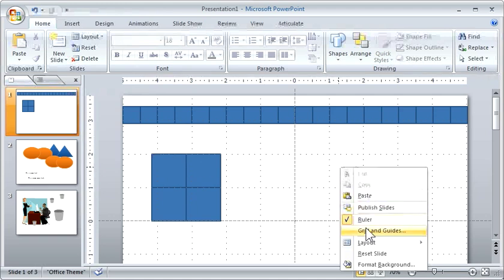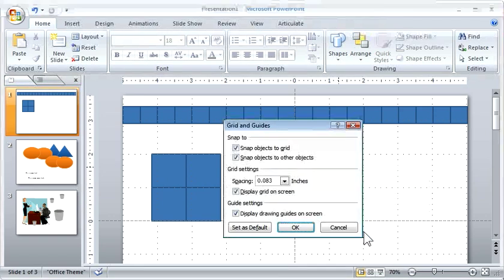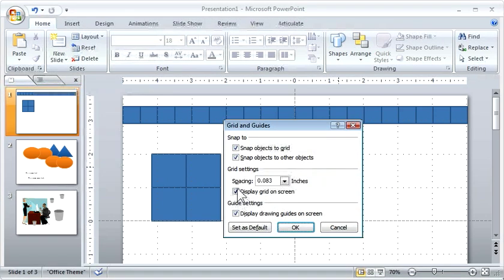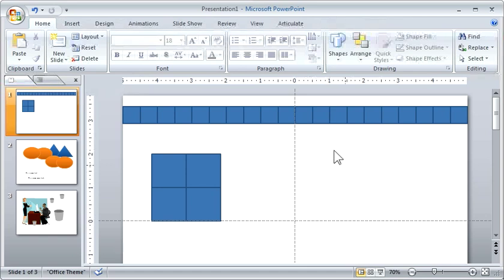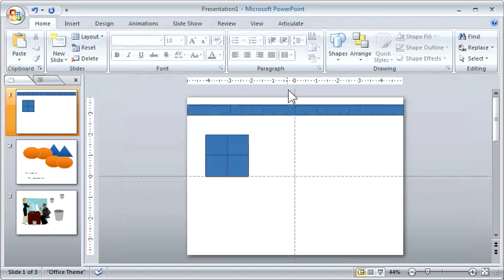I'm going to turn the grid off. So I'm going to right click on the screen, hit the grids and guidelines, the display, turn the display grid off. So now all we can see are the guidelines.